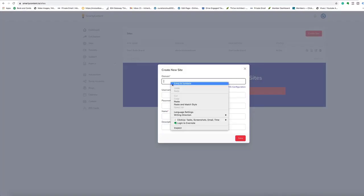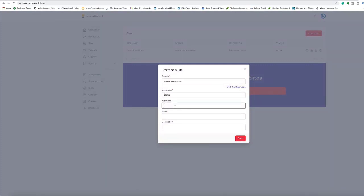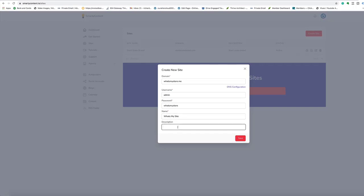Step one: create your site. Just add in your domain name, choose a username — let's just choose admin as a username — choose a password, a name for the site. I'm going to choose 'what's my site'. Add a description: 'this is a new site test'. That's all you need to do.